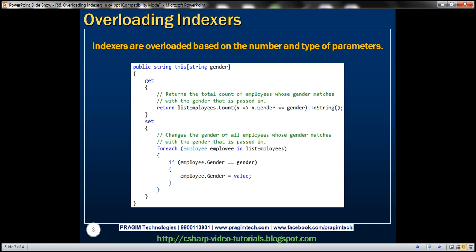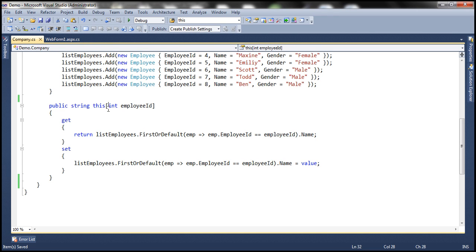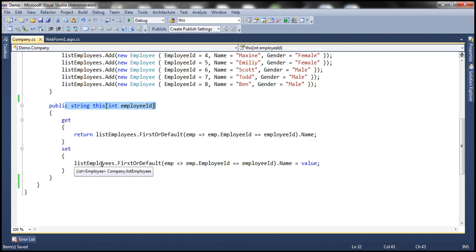In part 65, we implemented an indexer that has an integer parameter. Notice this indexer — it's accepting employee ID as its parameter. For the given employee ID, this indexer is going to return their name. Similarly, this indexer can also be used to change the employee name.